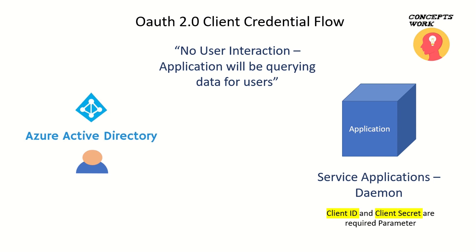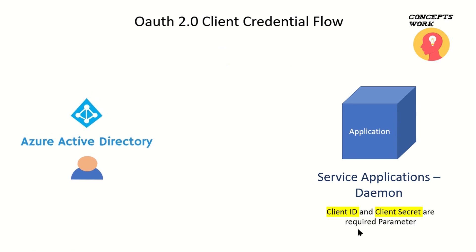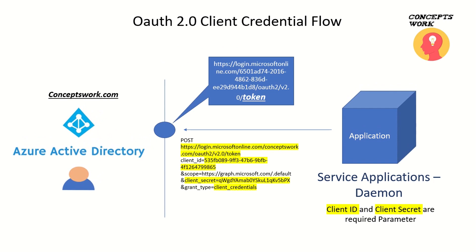Some of the required parameters for this flow are client ID and client secret. The endpoints that will be used are the token endpoint. And as you can see, I have listed the V2.0 endpoint of my tenant.